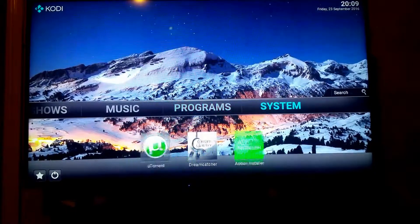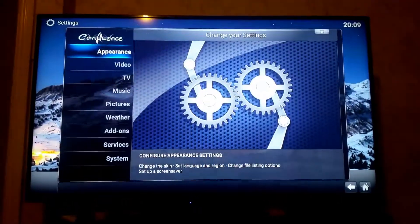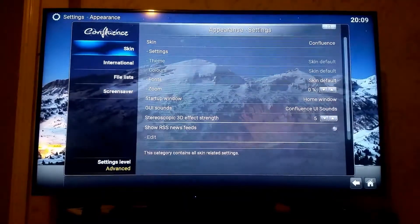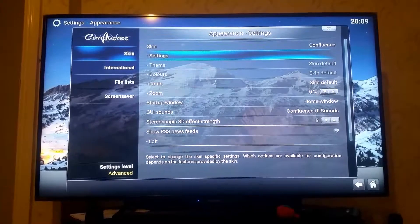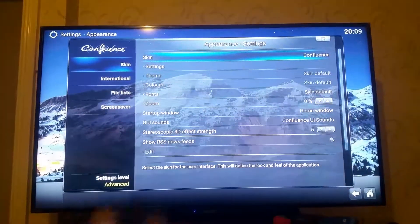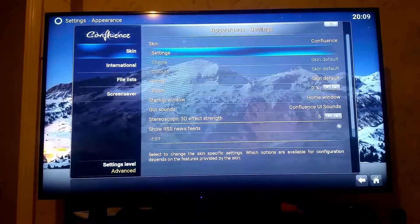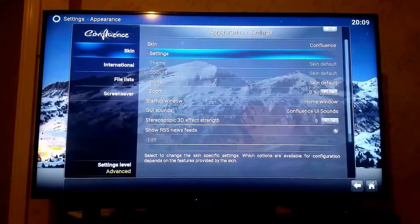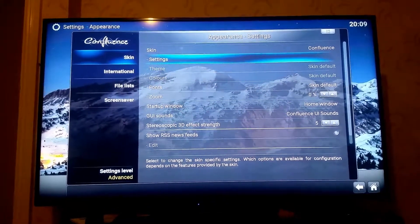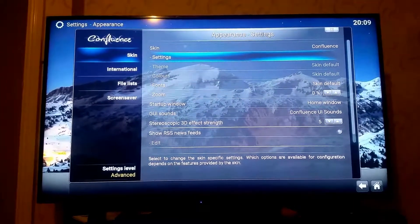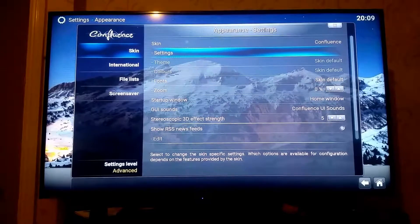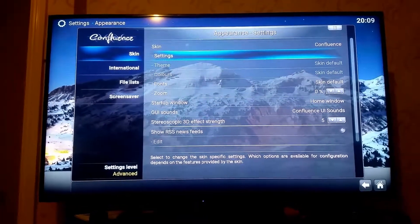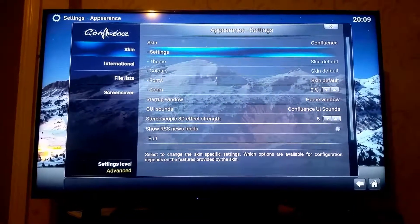To add the top five add-ons to the bottom, you need to go to System, then Appearances, then Skins, and then Skin Settings. Note: this is for Confluence, the default skin for Kodi. If you use a different skin it may have a different layout. I prefer the default skin — it's the fastest, created by the Kodi community, and it has never crashed on me.